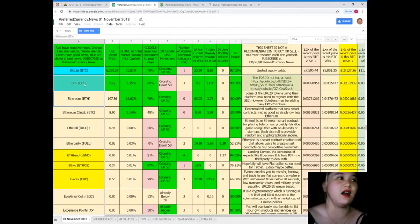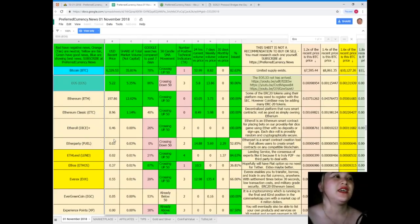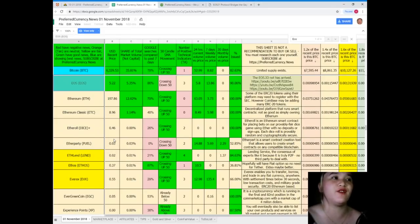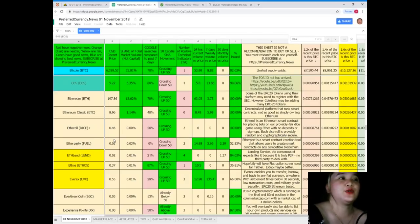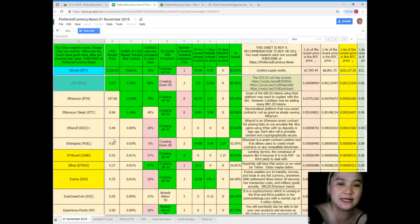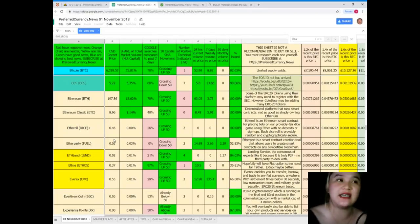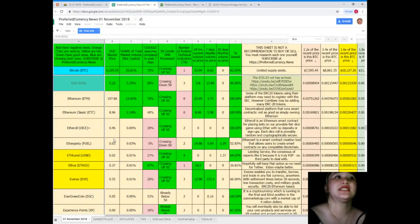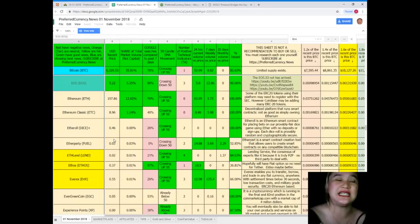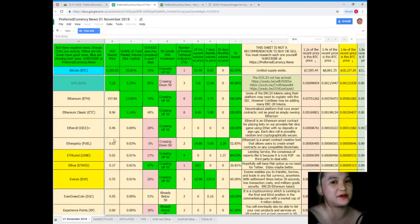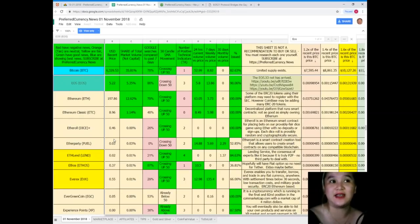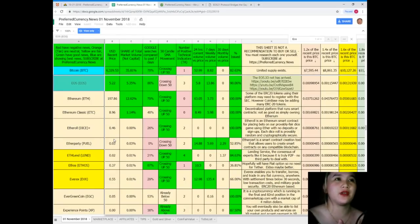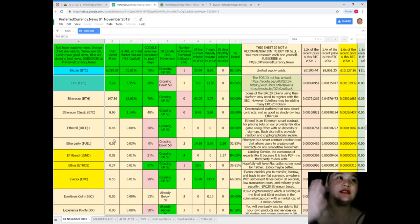Let's check: EOS/USD recent price is $5.22. Share of capital market volume is 5.35%. Google searches compared to the past seven days is 86%—it's crossing down 50. Number of positive technical indicators is 3. 24-hour current volume versus price is 5.8%. Seven-day weekly volume versus price is 13.86%. Percent issued is 90.06%.